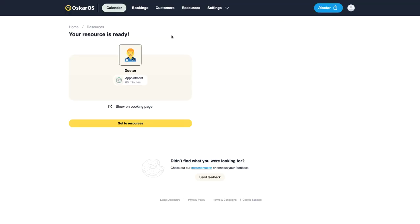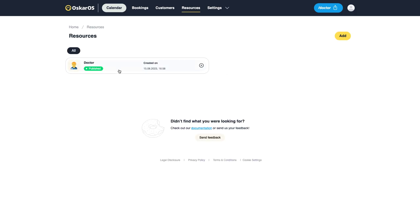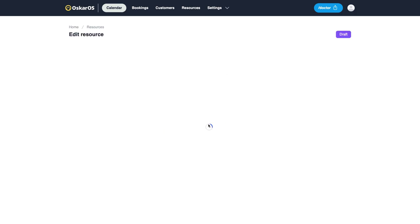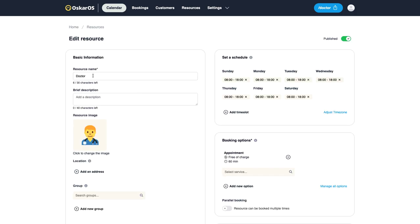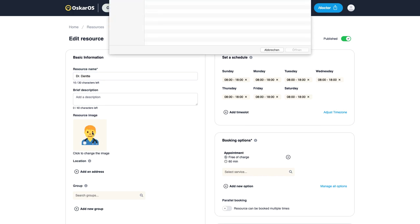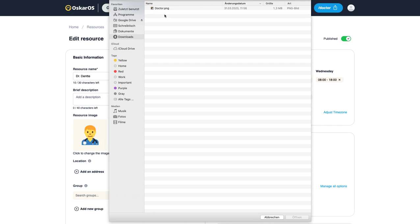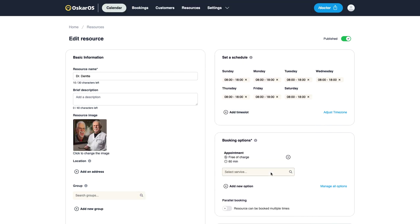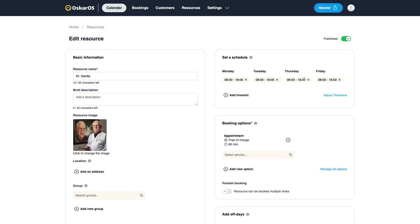Now you may want to change your doctor, add a name, add a profile picture and maybe change the schedule slightly.